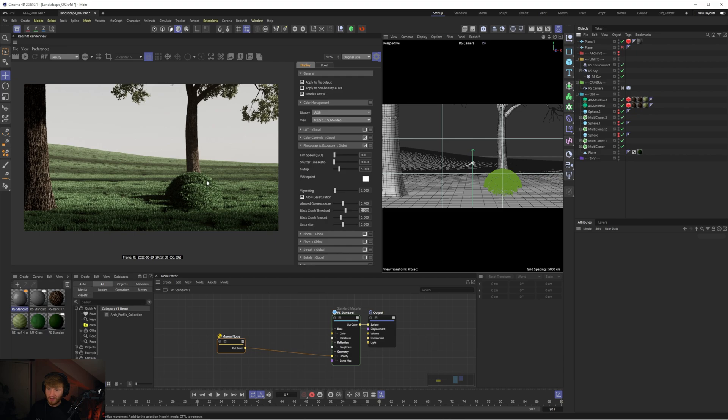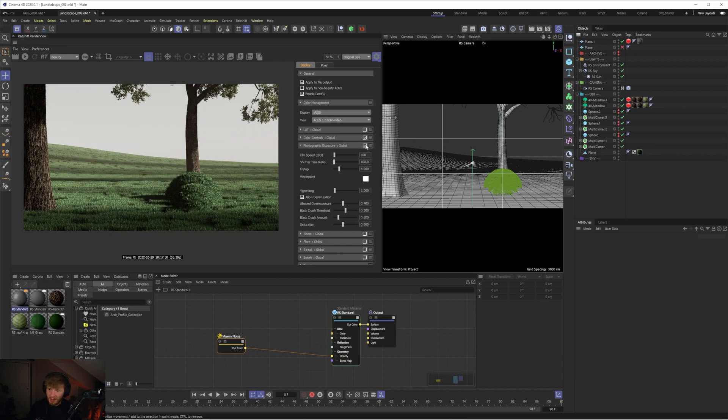And now these shadows in the background are getting affected, these shadows on the trees are getting affected and now we could probably bring back the black crush amount to something like 0.2. So now we do have some contrast in this scene whilst still kind of retaining a fairly flat image if that makes sense.